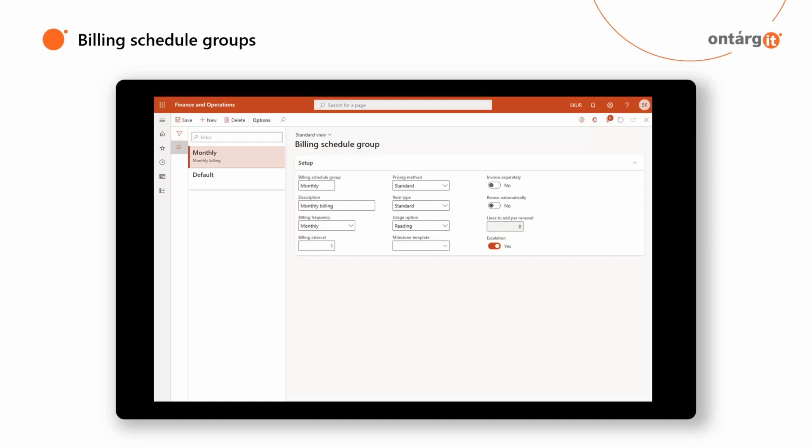Billing Interval is the time period between the billings. For example, if we set up Billing Frequency as daily and specify Billing Interval as 7, this means that we want to bill our customers every 7 days. Item Type defines how you calculate product quantity to bill.